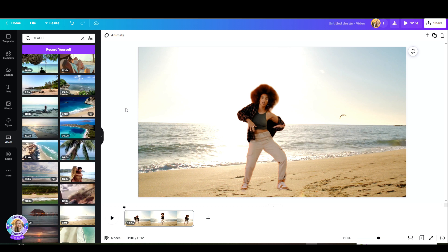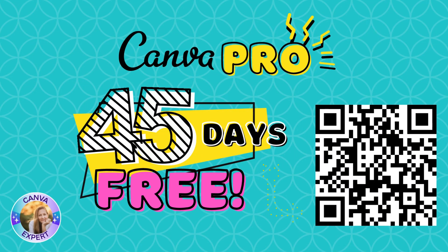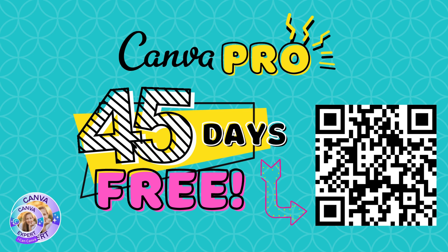So just one last thing before I hit the play button. If you want to try out Canva Pro and you haven't done that yet, I'm happy to give you 45 days for free. You can scan the code here or you'll find a link in the comments below. So now, are you ready? Let's go.